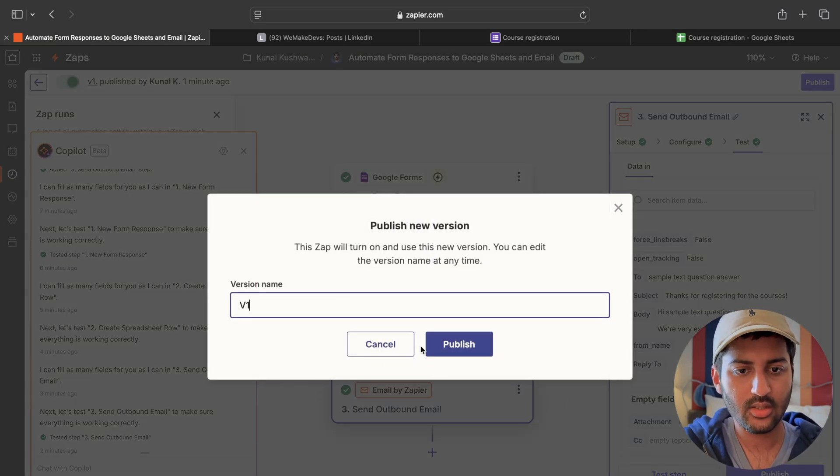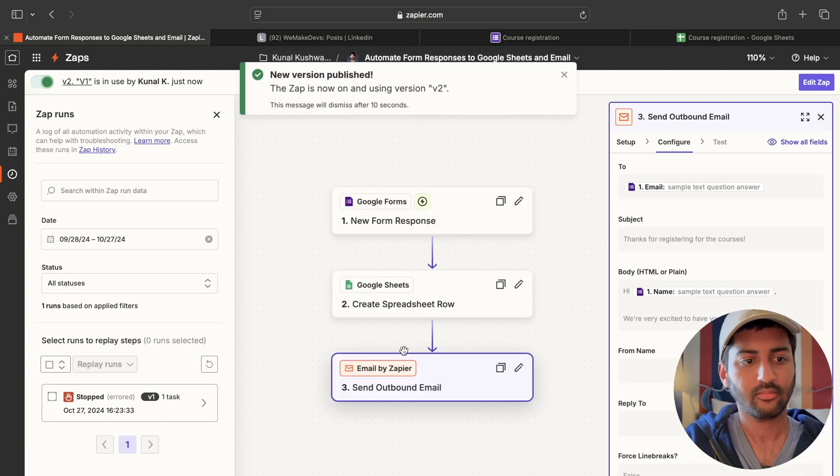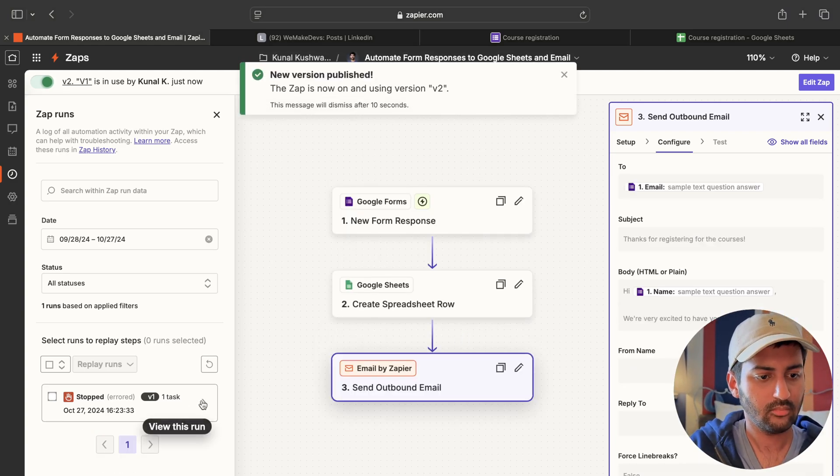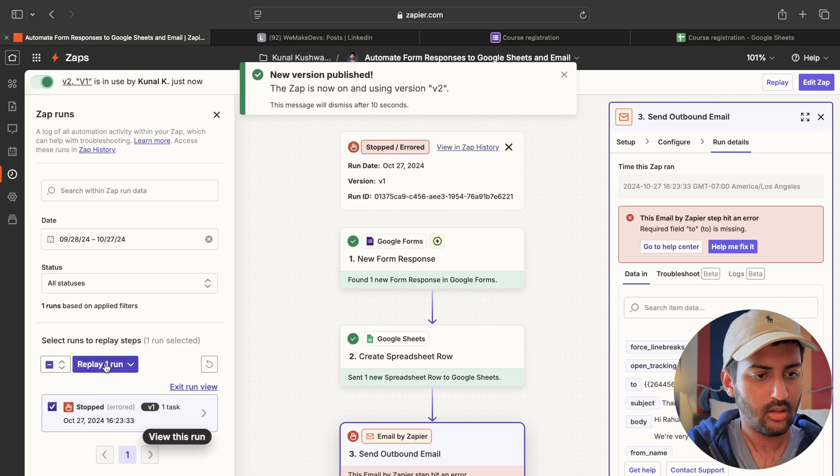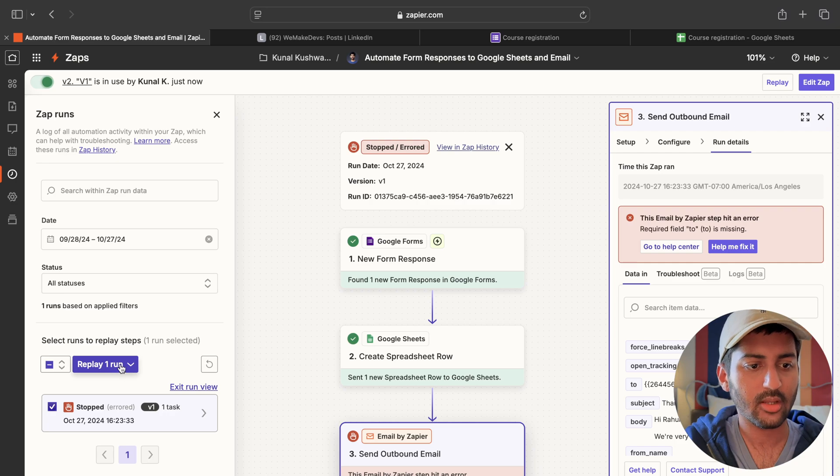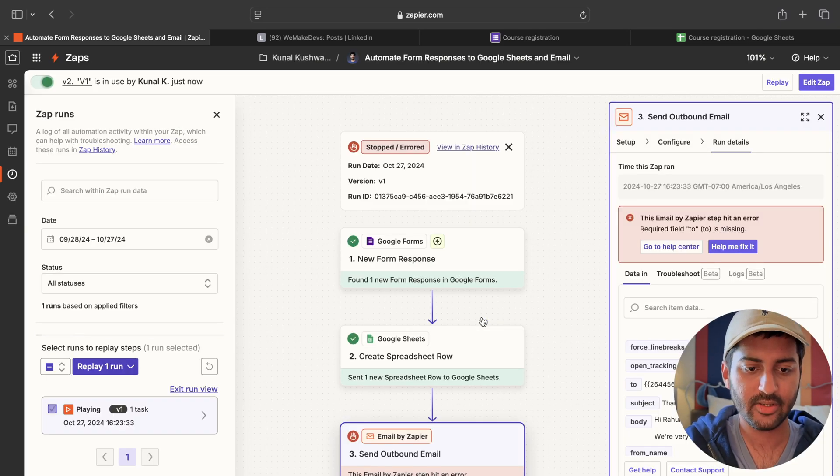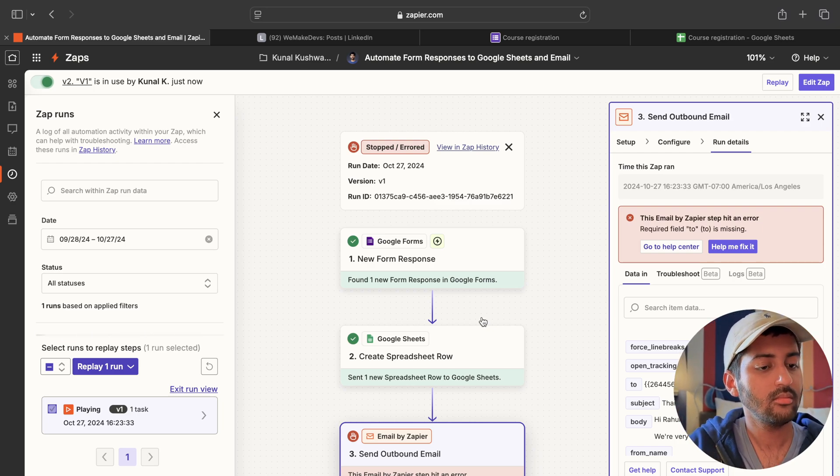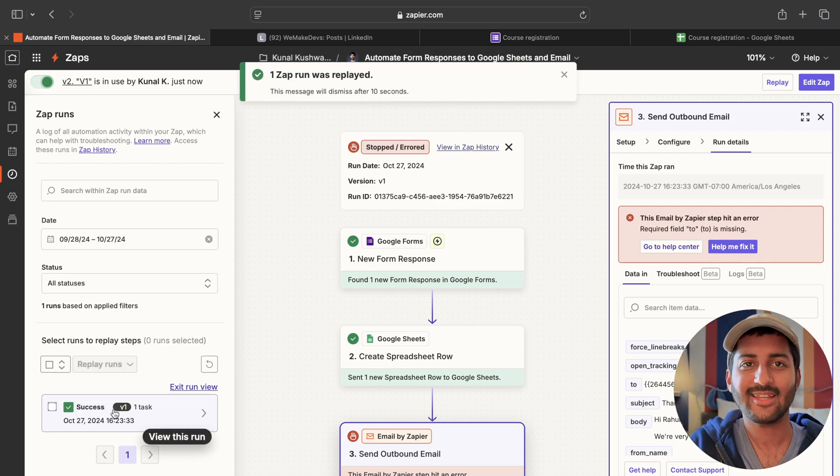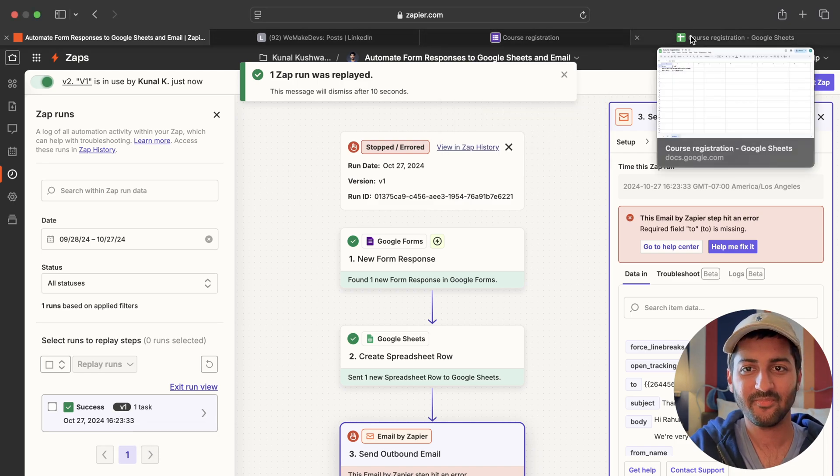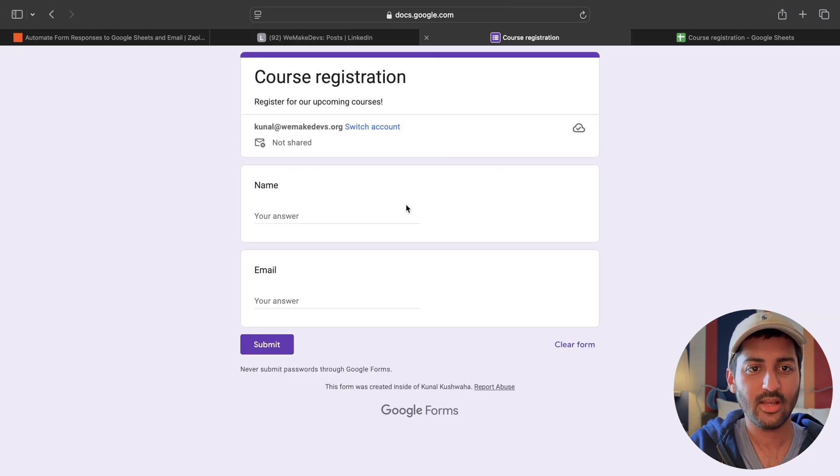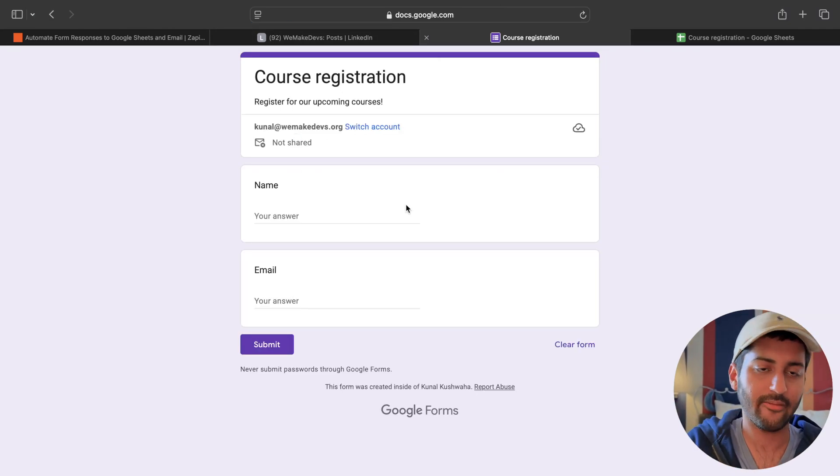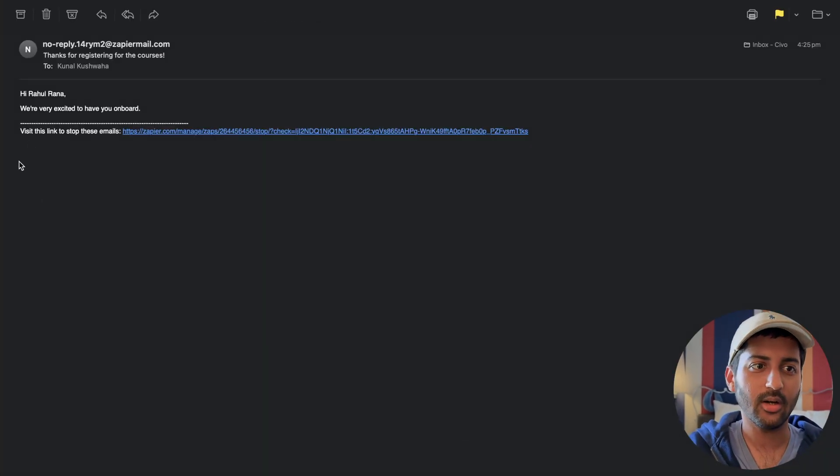Let's call this version one. Okay. Can I replay this entire Zap? No. Or the only the error steps. Let's replay the error steps. It should work now. Success. Cool. Nice. All right. Submit another response. I'll show you the email. It should have, I should have received an email on Kunal at cevo.com. Okay. So that worked. As you can see.